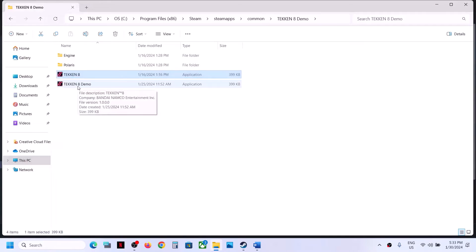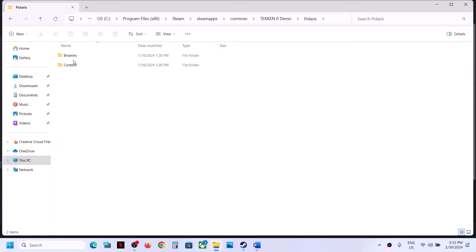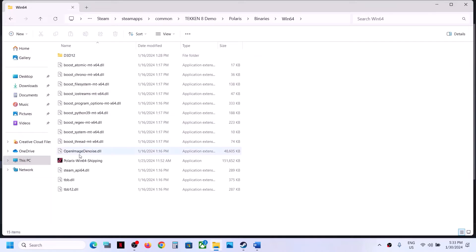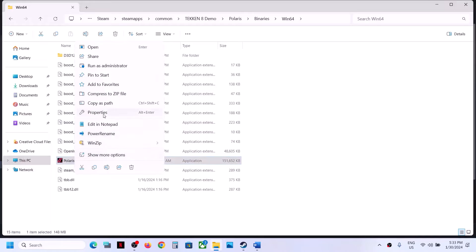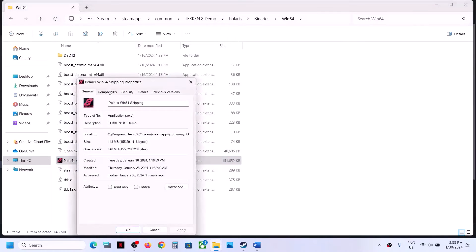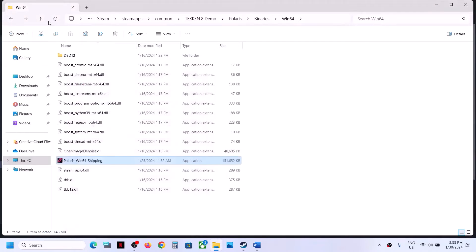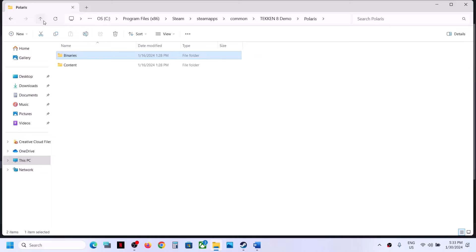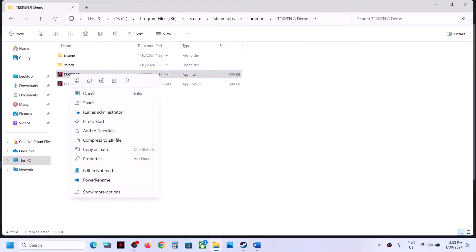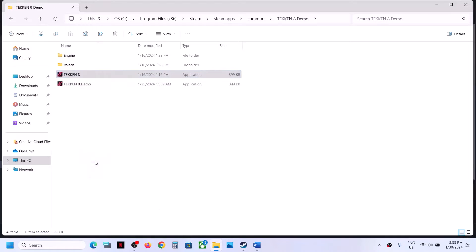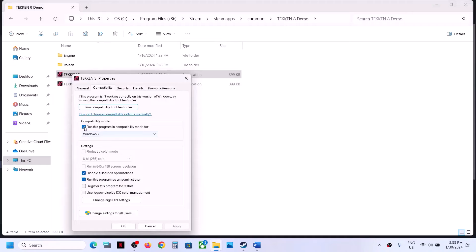Do the same thing with the demo file if you have it. If the problem persists, right-click the game EXE file, select Properties, and uncheck all those boxes. If checking the boxes did not help, uncheck them all. Do the same with the first EXE file — right-click, select Properties, and uncheck all the boxes.